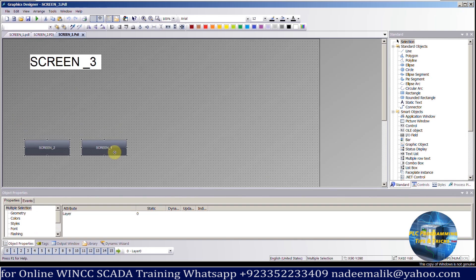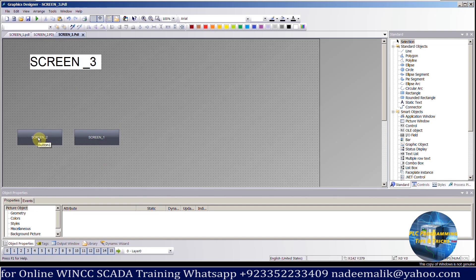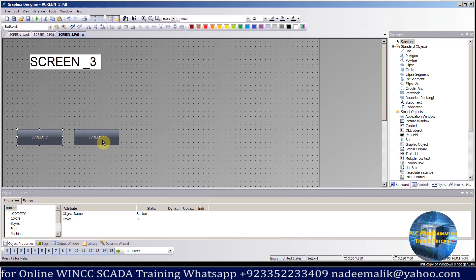On screen number 3, same way we have 2 buttons to navigate to screen number 1 and screen 2.